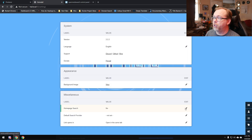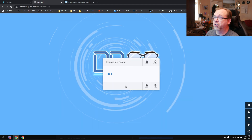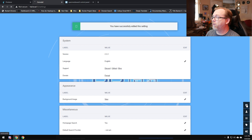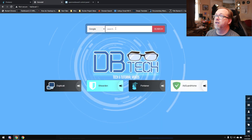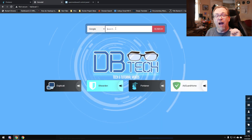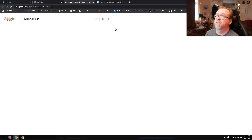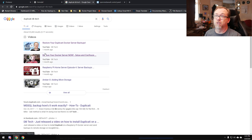If you want to turn on a homepage search, you can — and then you can search for things right from here. This is actually a Google search, I apologize — I thought it was to refine the app list. I'm going to type in 'duplicati DB Tech' and look — there are all my Duplicati videos. In fact, there's a bunch of content by me.